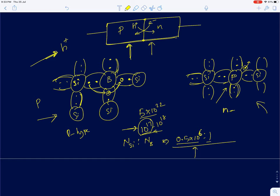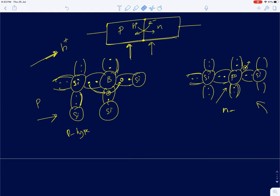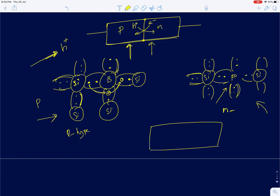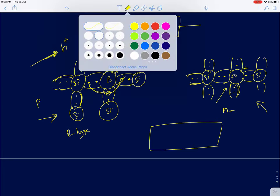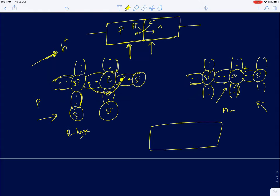The instant you form a PN junction, there is a huge concentration gradient, so electrons from the N side move to the P side and holes from the P side move to the N side. This phenomenon is called diffusion. When charged particles undergo diffusion they produce currents. An electron dislodges from the phosphorous atom and fills the vacancy in the boron atom.